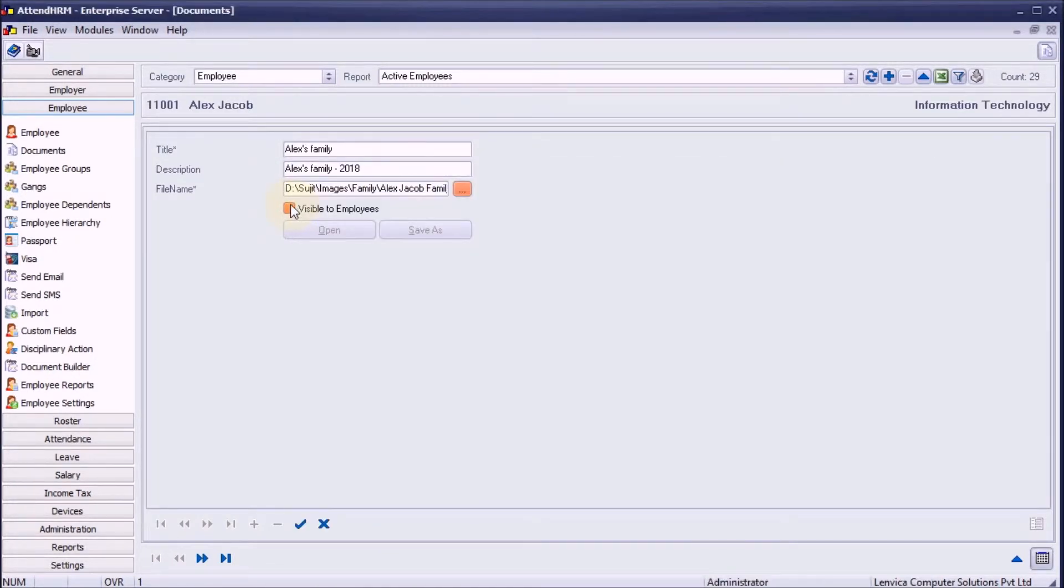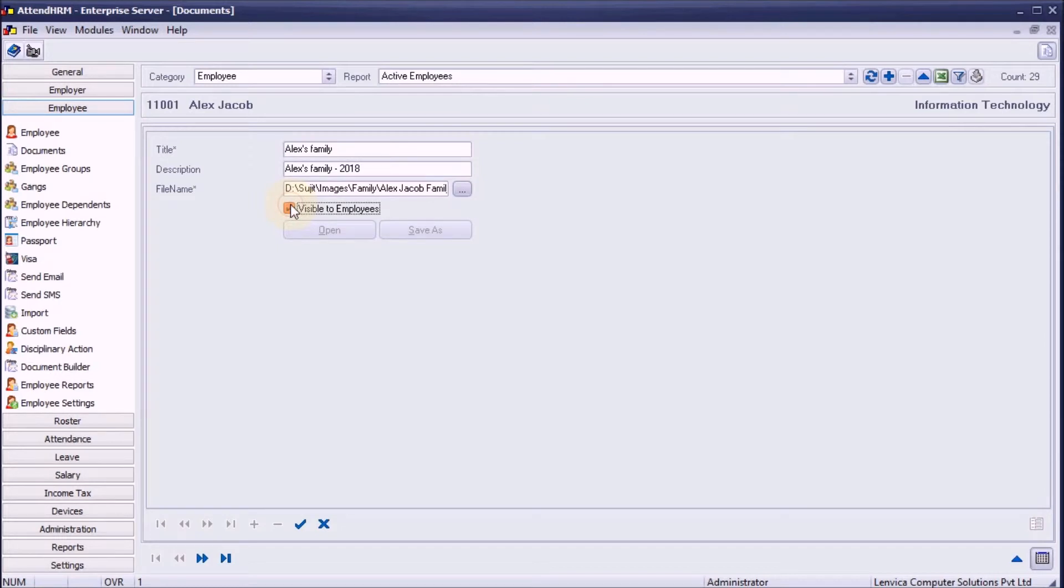Step 5, choose whether you want the file to be visible to the employee. If you make the file visible to the employee, you will be able to access it over the ESS.